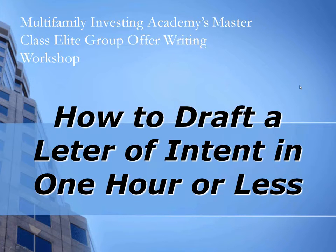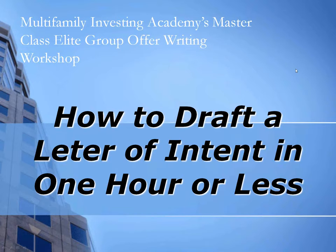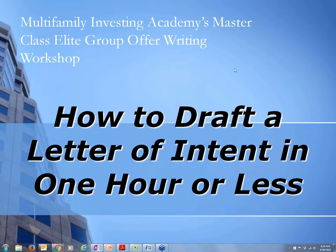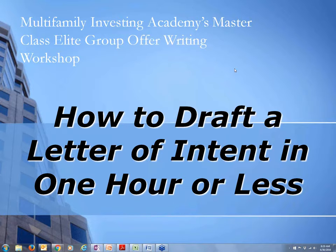Hello everyone, and welcome to the next version of the group offer writing workshop for the Masterclass Elite members and also for the Owner Forum members as well. Hey everybody, this is Charlie Dobbins, and I want to welcome you to the next session, next episode in the Masterclass Elite and the Owner Forum's group offer writing workshop.